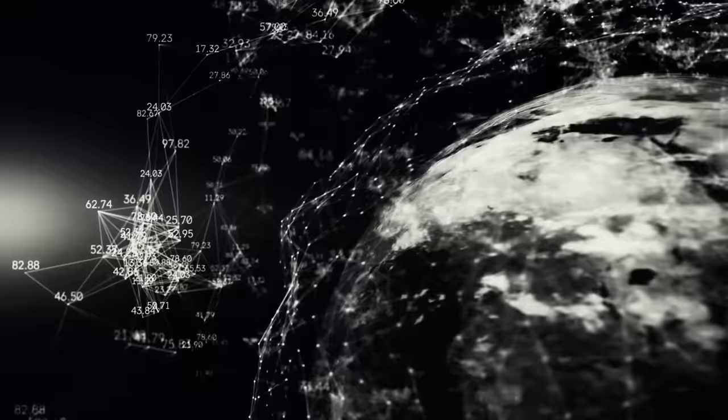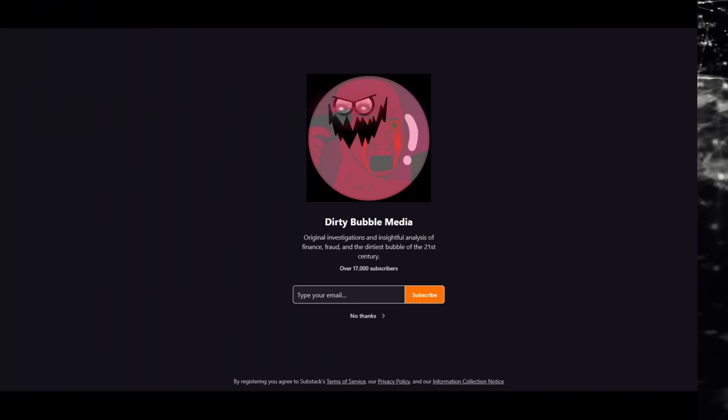I don't want to call it a victory lap, but it's a victory lap. Everyone who helped bring this corruption into the light deserves recognition, especially Dirty Bubble Media. His page is linked down below in the description.